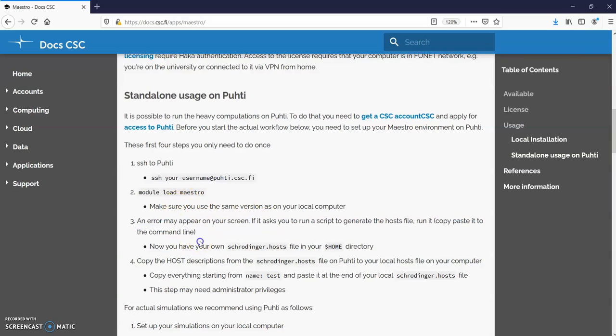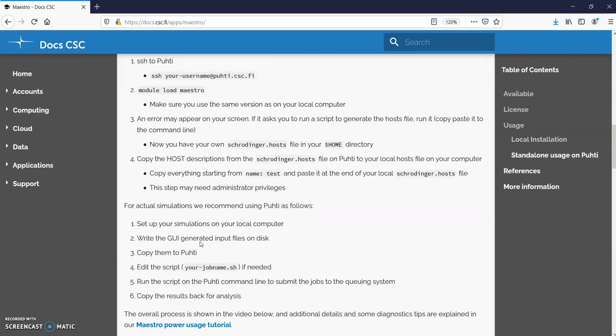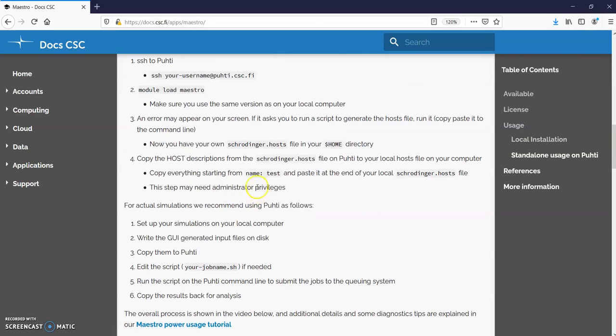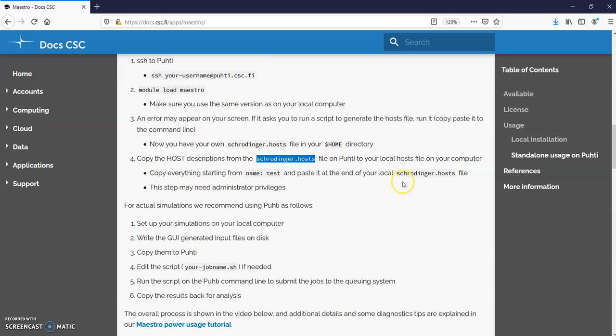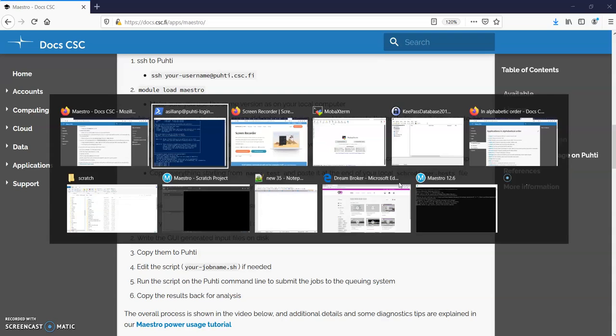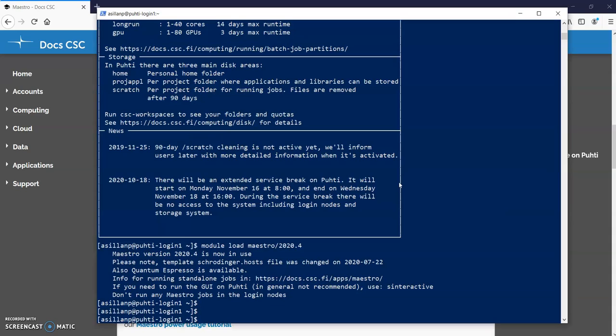This error didn't appear so it's fine. Now I would need to copy the host descriptions from this Schrodinger hosts file to my local computer Schrodinger.hosts file. The idea here is that when these hosts are available, when I write the script to the disk or define what kind of resources my calculation will use, the hosts that are available on Puhti are available also on your local computer so the graphical user interface will set everything up and you only need to copy over the files.